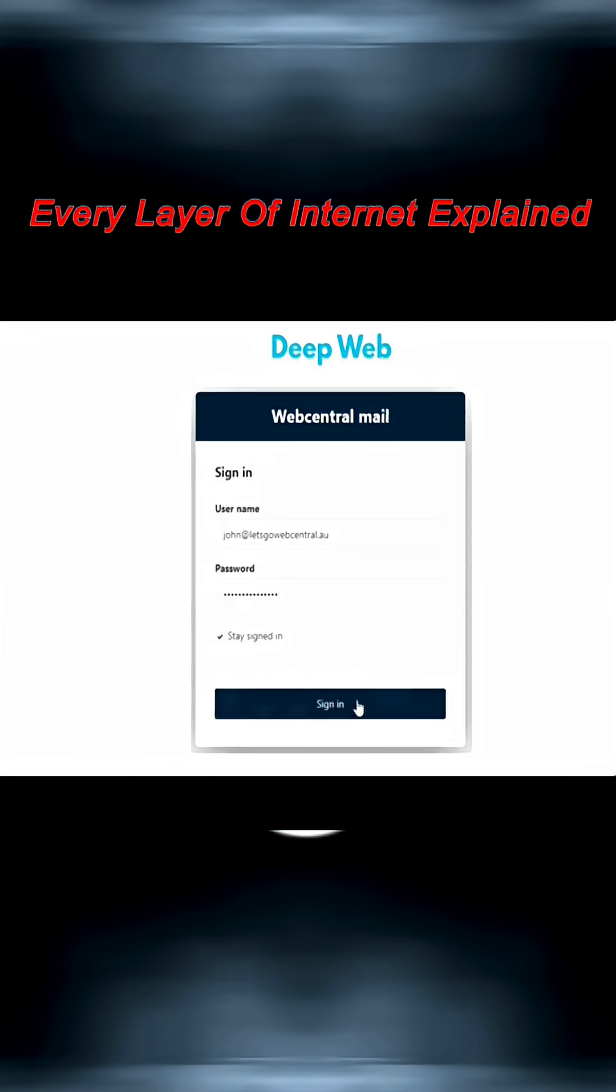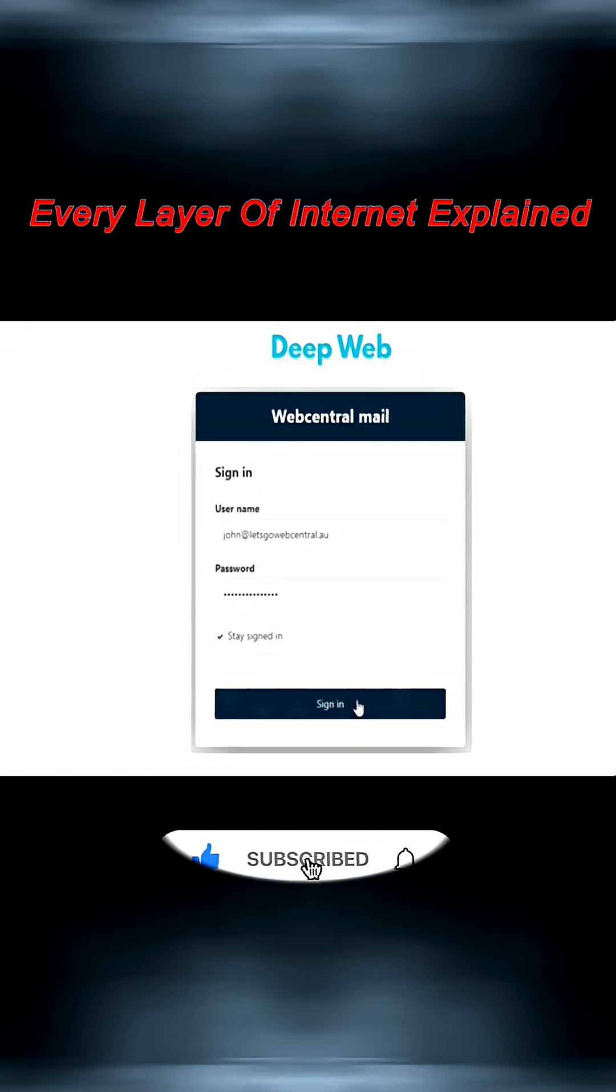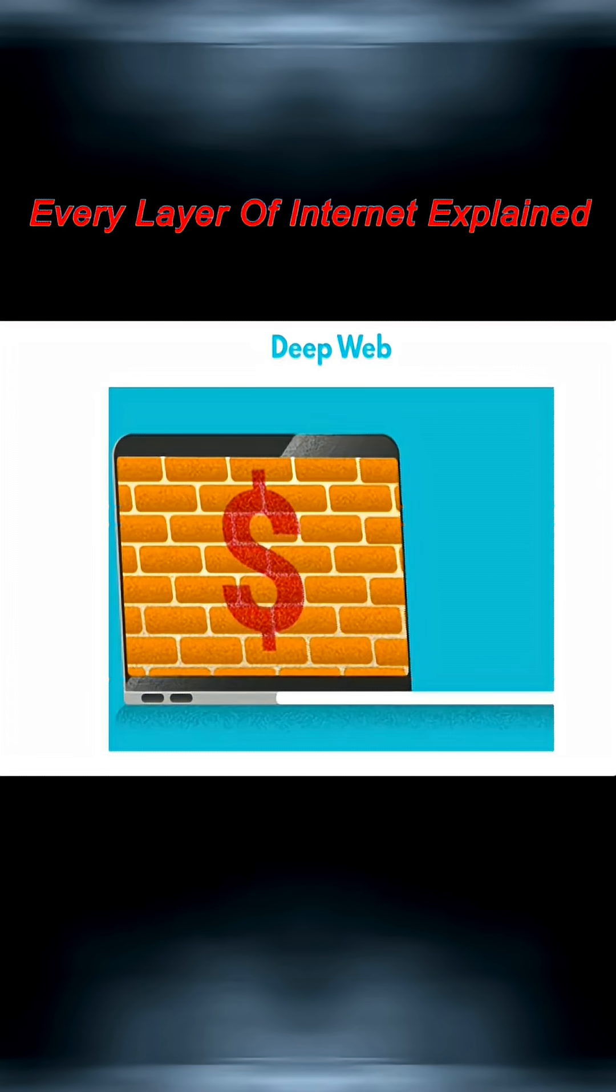Have you logged into your email today or checked your online banking? That's the deep web. It includes everything behind a login or paywall.